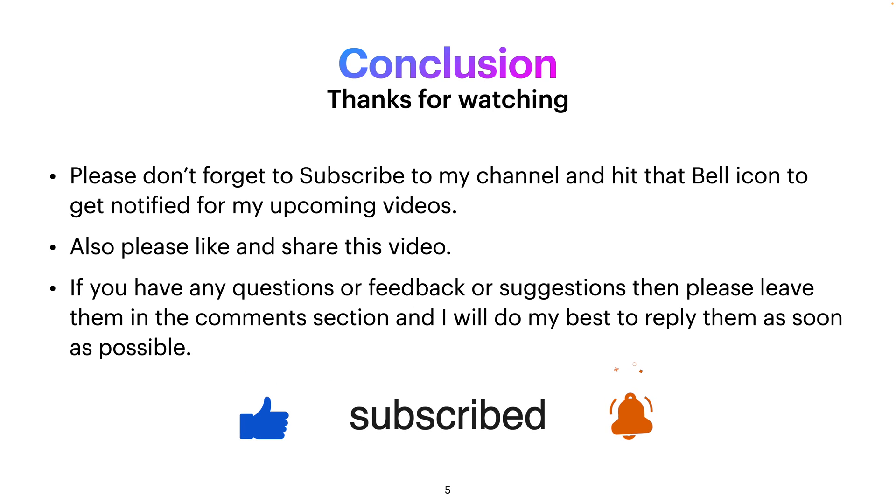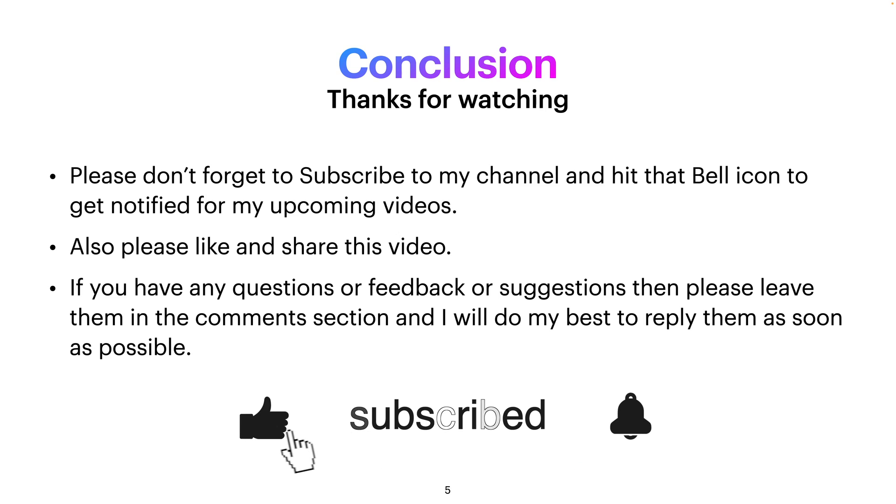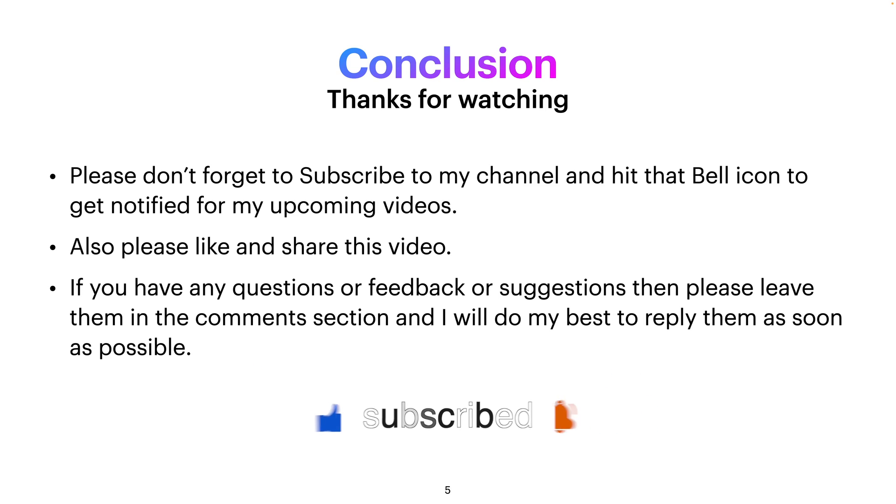If you think that it was useful, then please don't forget to subscribe to my channel and hit that bell icon to get notified for any of my upcoming videos. Also please like and share this video. If you have any questions or feedback or suggestions, then please leave them in the comment section and I will do my best to reply them as soon as possible.